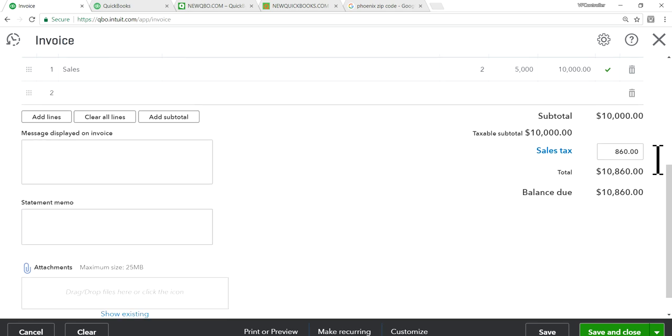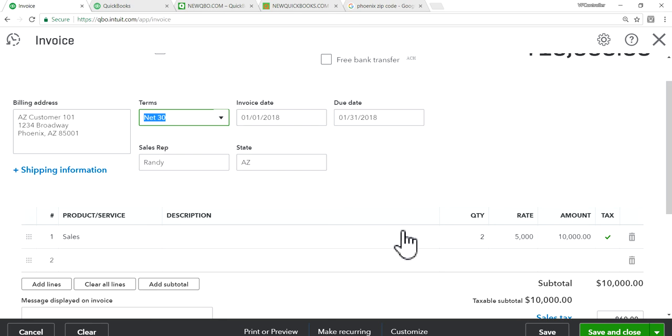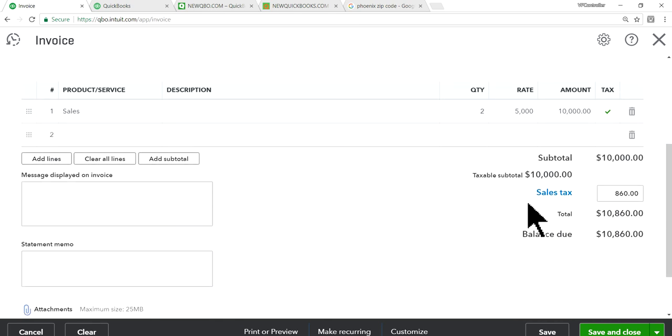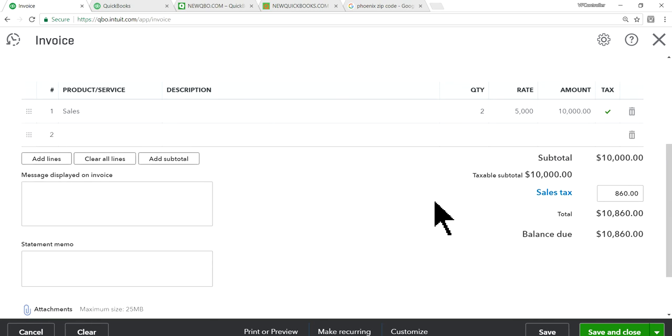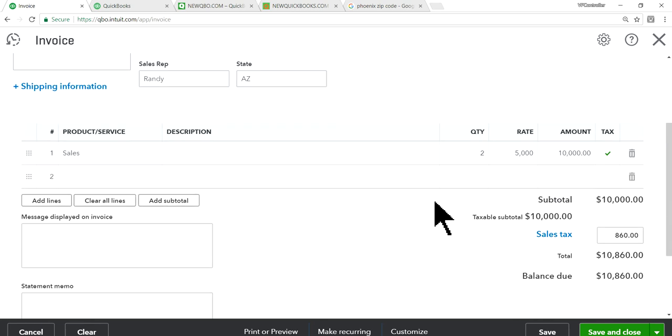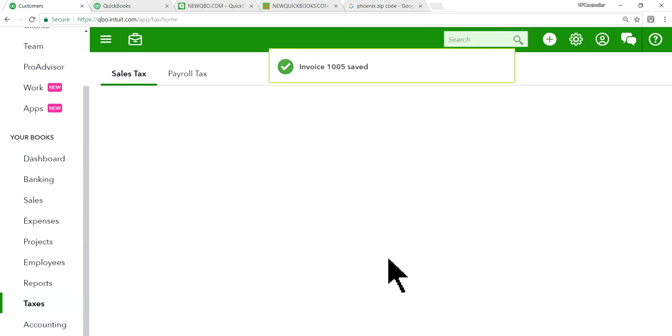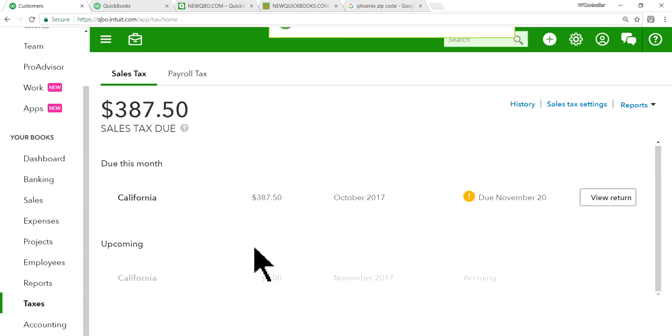Okay. So see, as you can see here, based on the address, it's automatically figure out the sales tax. So you don't need to worry about it. 860 in there. Okay. So I'm going to save this. Save and close. Okay. So I'm going to go back to taxes in here. It's already there.